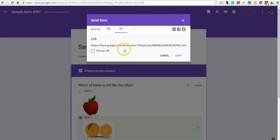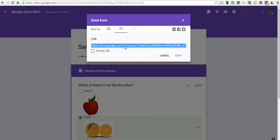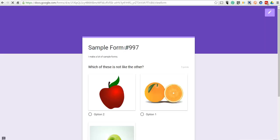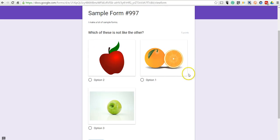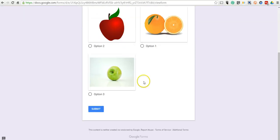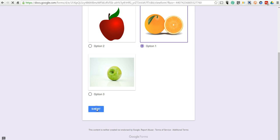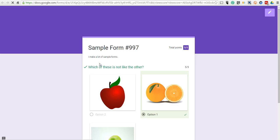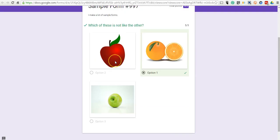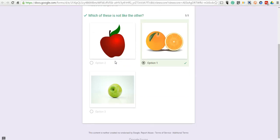So, I'll take that link there. This is how it's displayed to my students: which of these is not like the other. They go in and select their option and submit it, and they can click on view score and see their scores there.